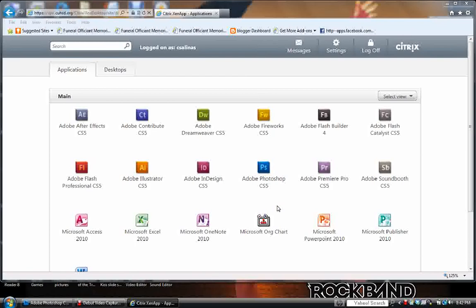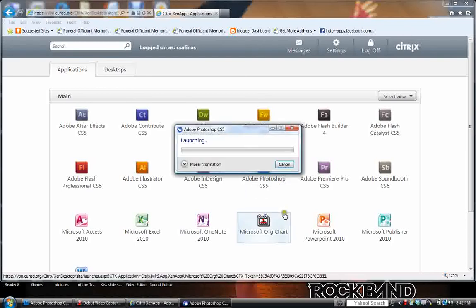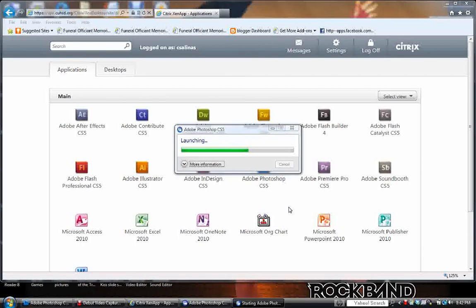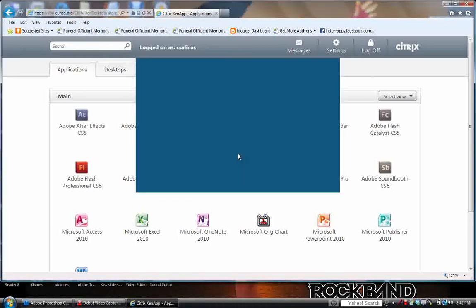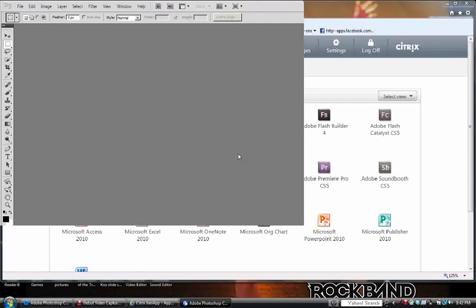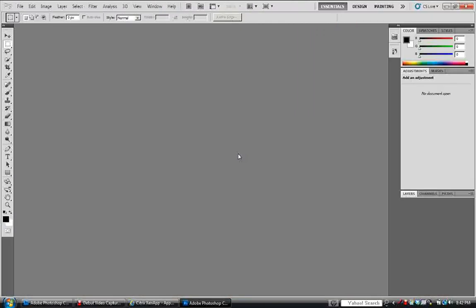Okay, so it's launching Photoshop. From here you're going to have to create a new file. And you need to do that by clicking on file, new.